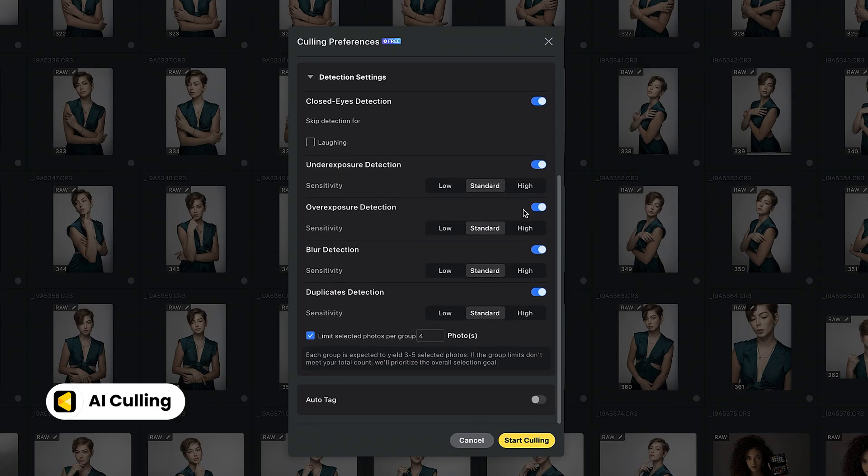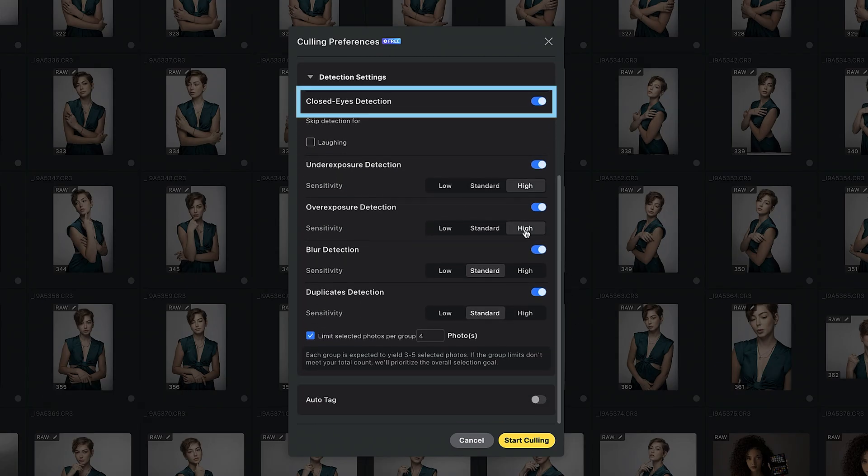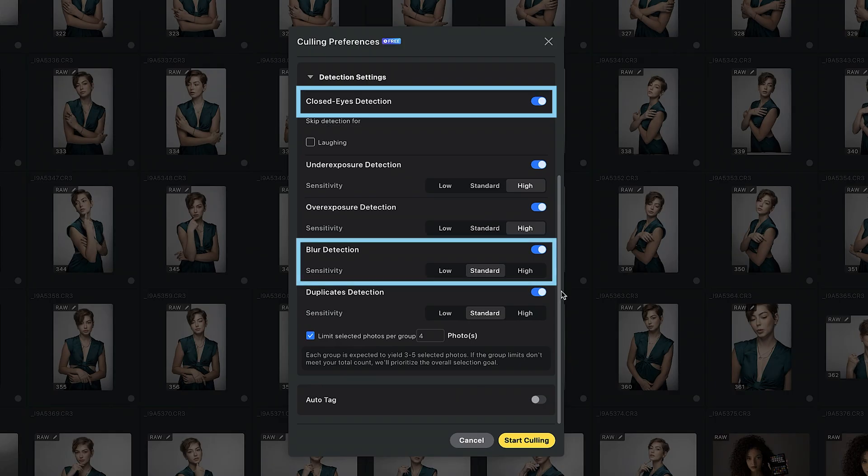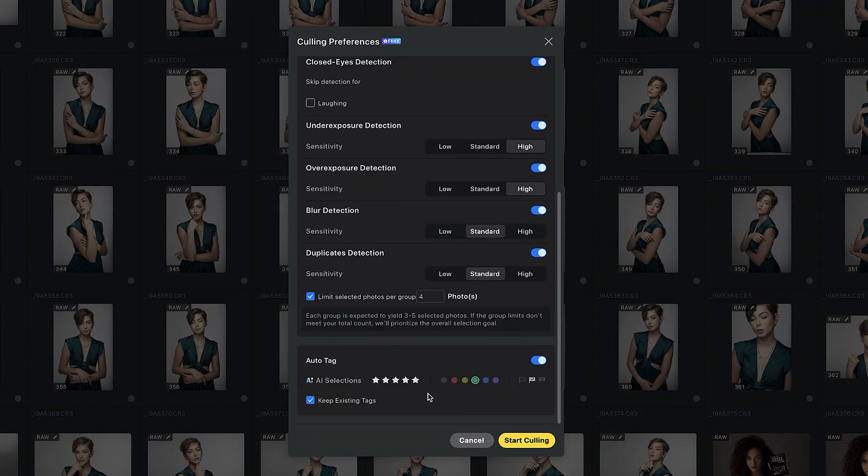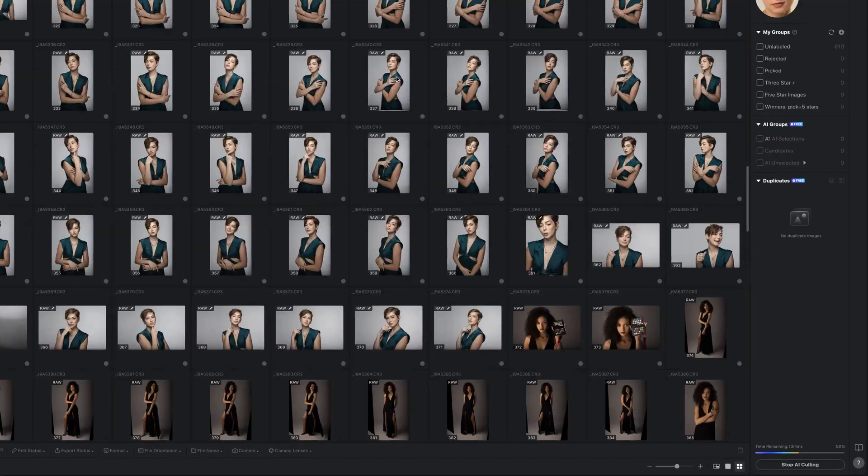Behind the scenes, Evoto's advanced recognition can spot blinks, blur, blown highlights, and more. And you can fine tune how strict it should be. If you've been putting off that massive culling session, this is the perfect excuse to let Evoto do the hard work while you enjoy the fun part of editing.